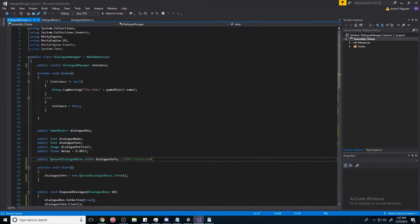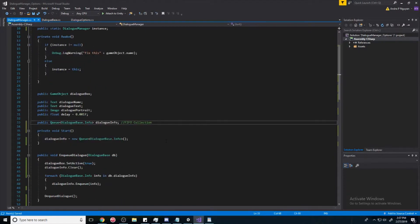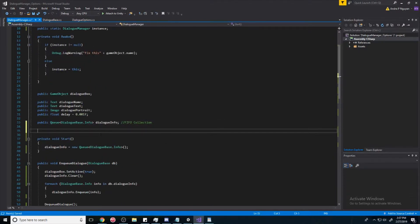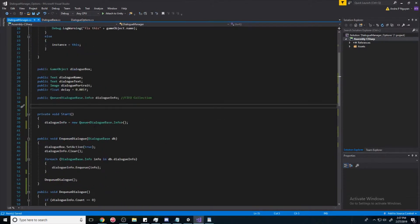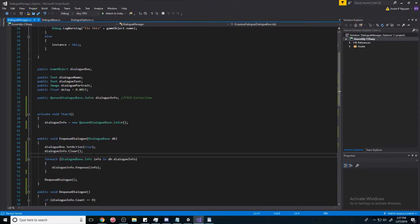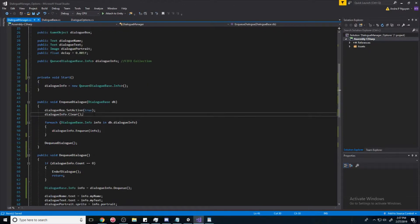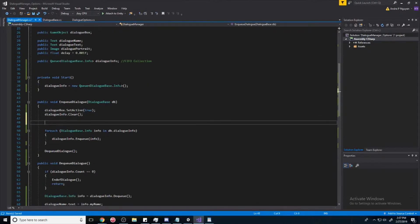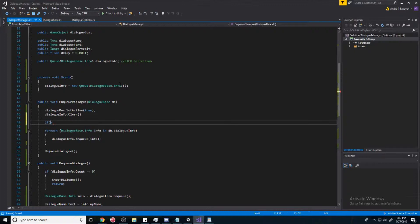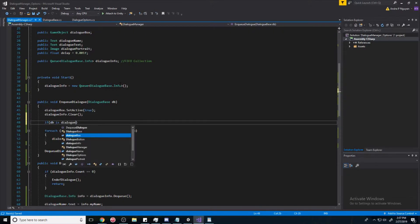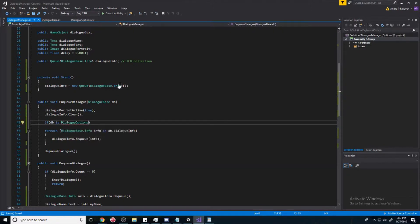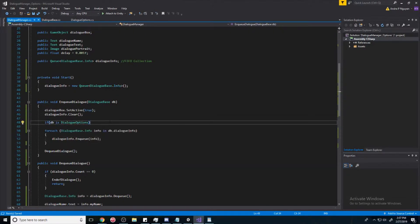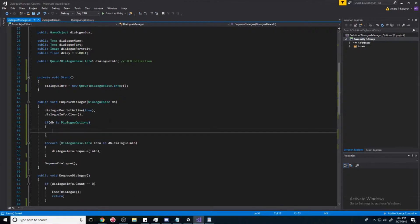So first, we need to know if we are in a dialogue option. So the way we do that, we put an if, and then we say if db is dialogue options. And there, with just that, we'll know if the incoming dialogue is a dialogue option.